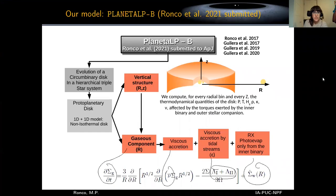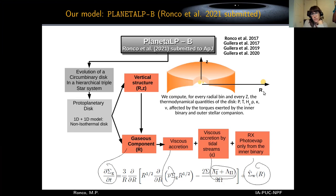We present Planet_lb, a 1D+1D model that computes the time evolution of the gaseous disk in a hierarchical triple star system. Planet_lb is mainly an extension of our previous work, Planet, which is a complete code of disk evolution and planet formation around single stars.